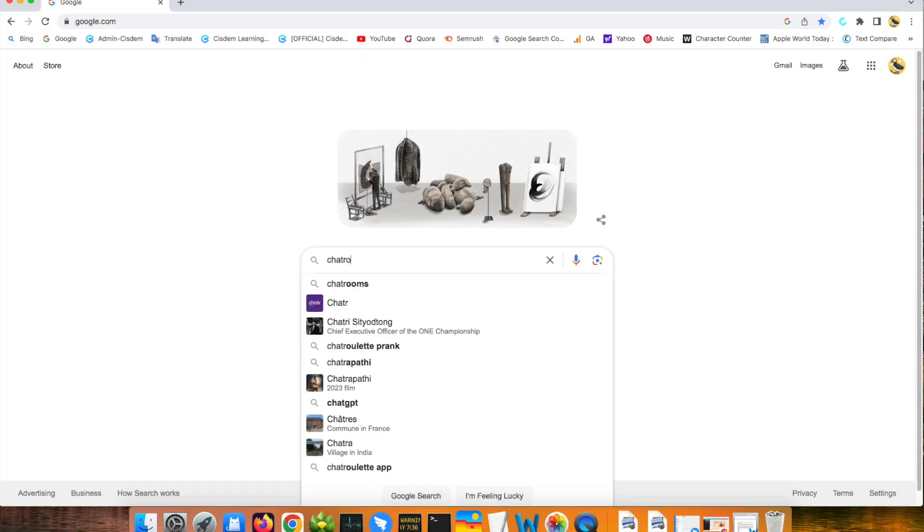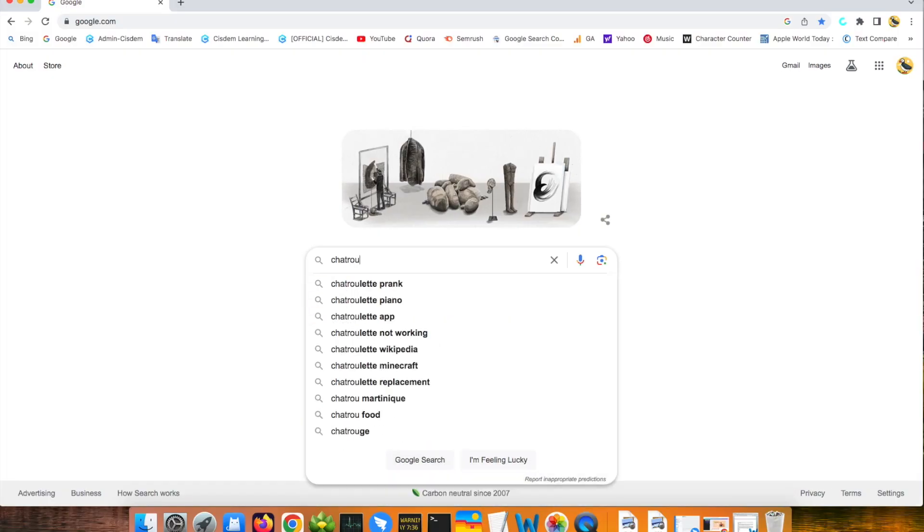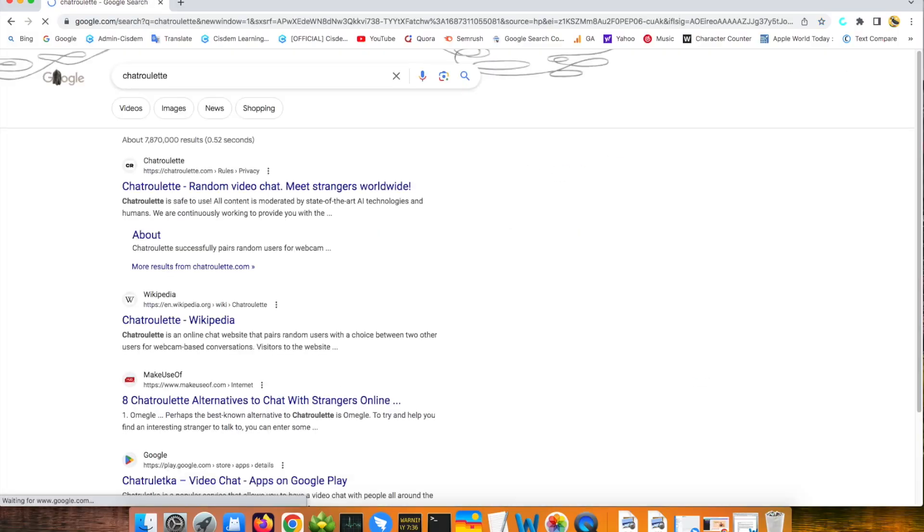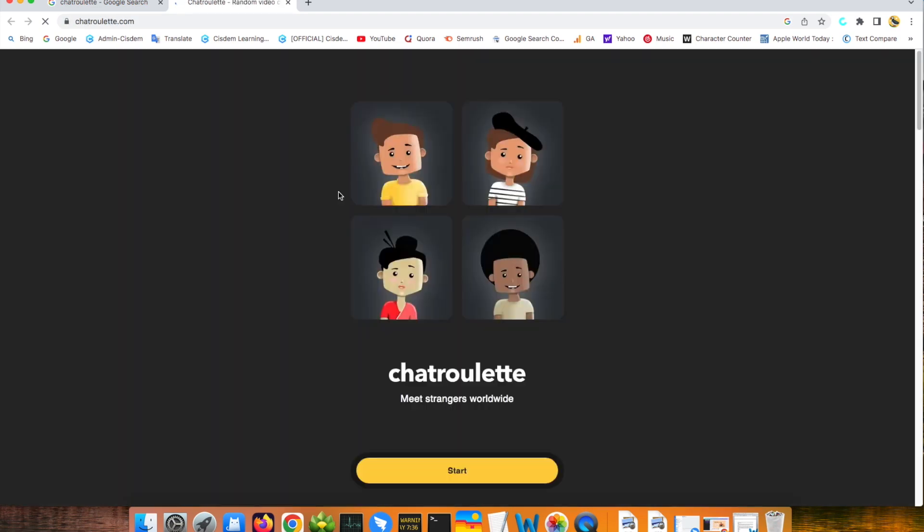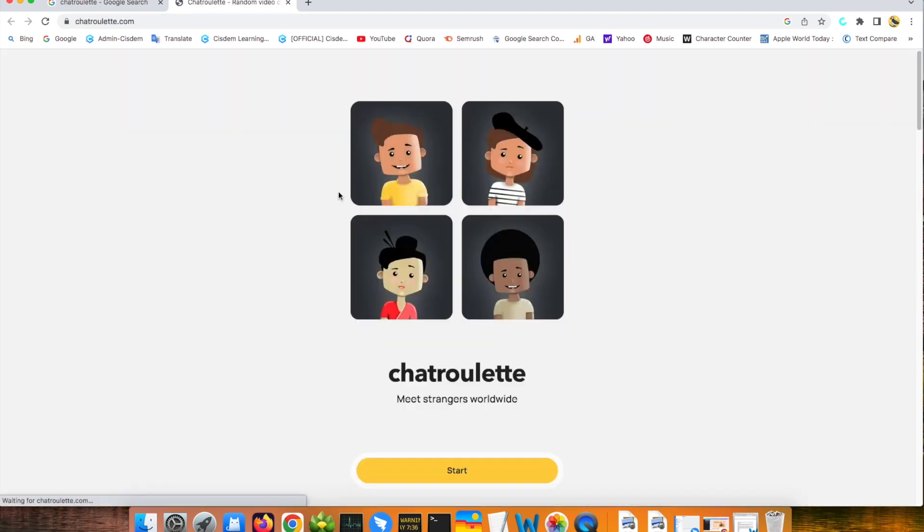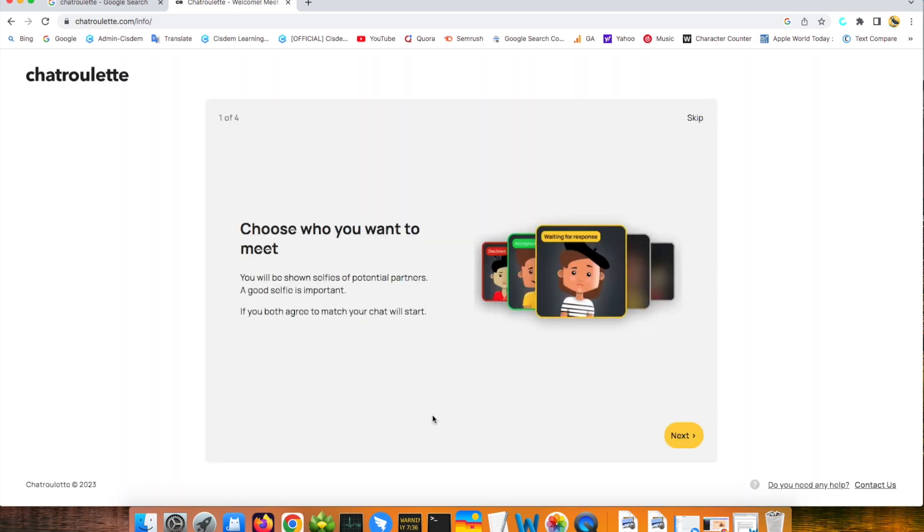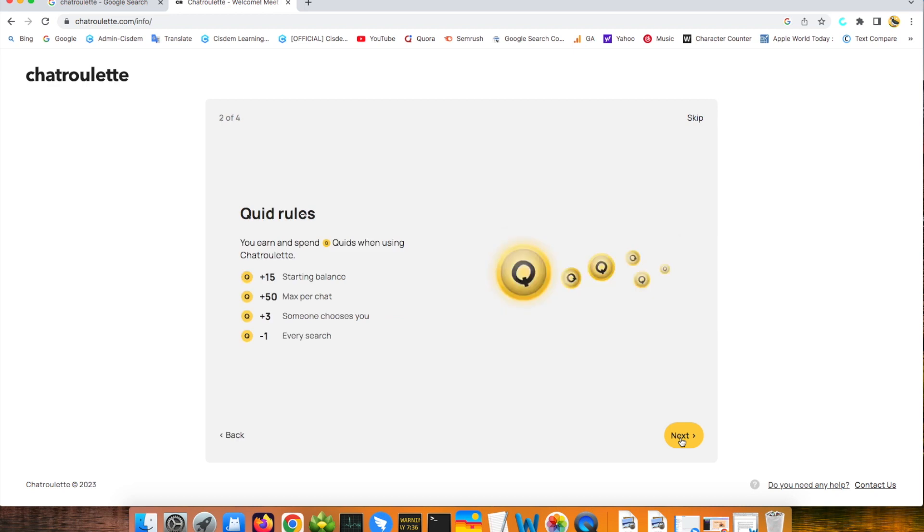Chatroulette. Chatroulette is also an online video chat website. This website randomly pairs users and generates a pair of video connections. It allows users add strangers as friends. Then they can chat, share photos, and play games together. However, this also means your children may receive sex photos, violent videos, or harmful links by strangers.